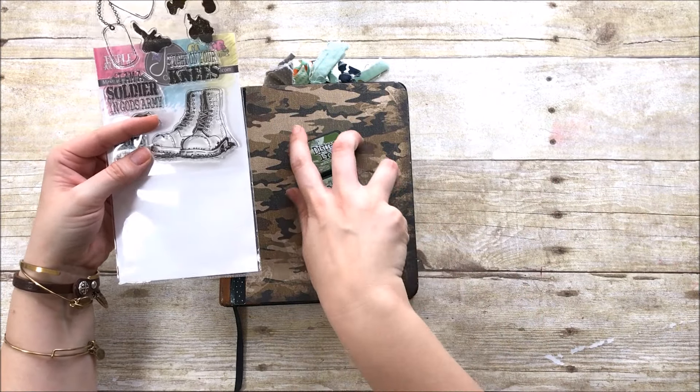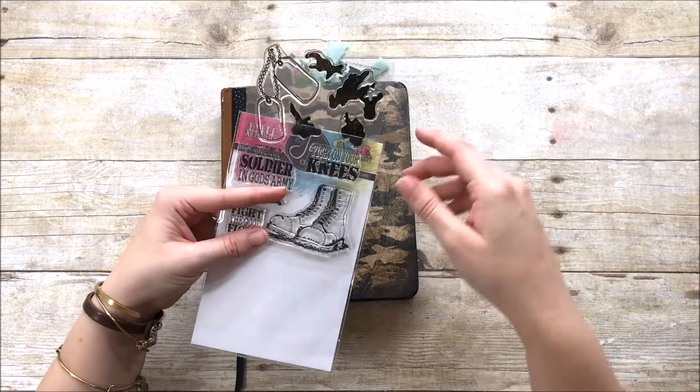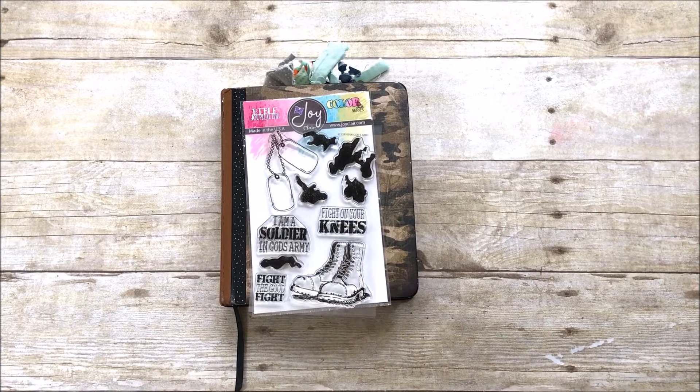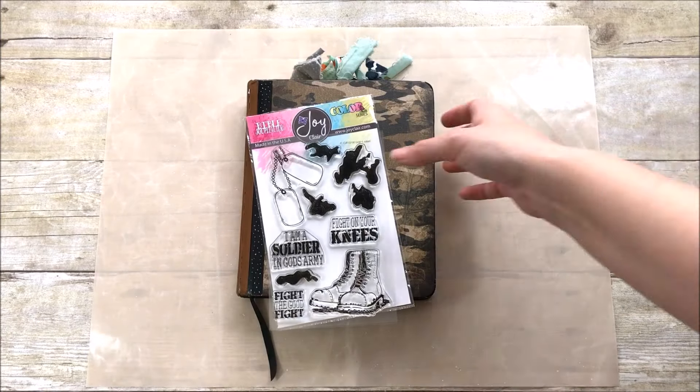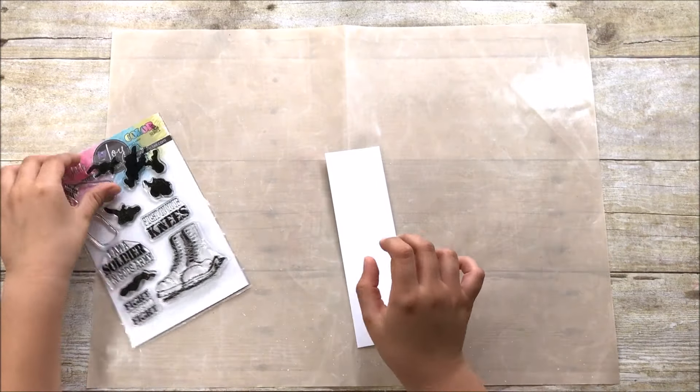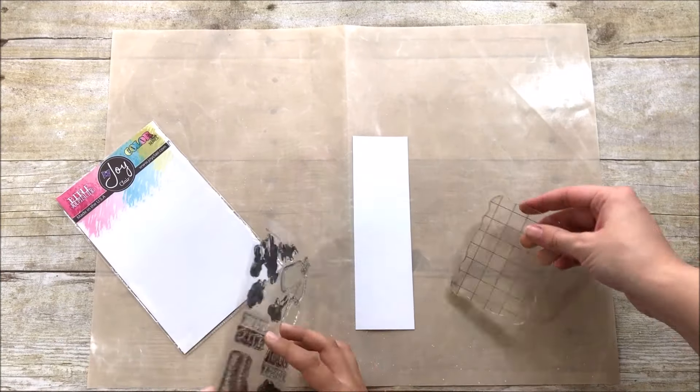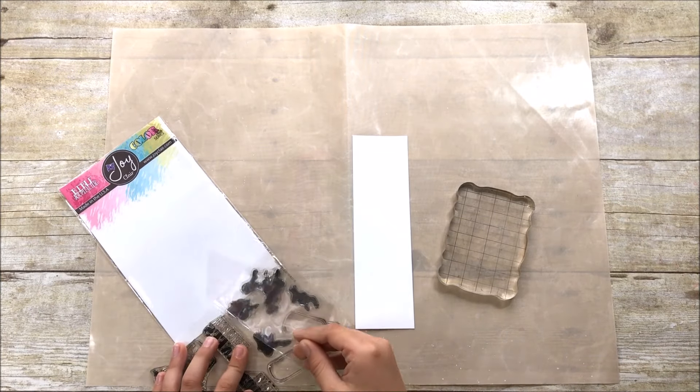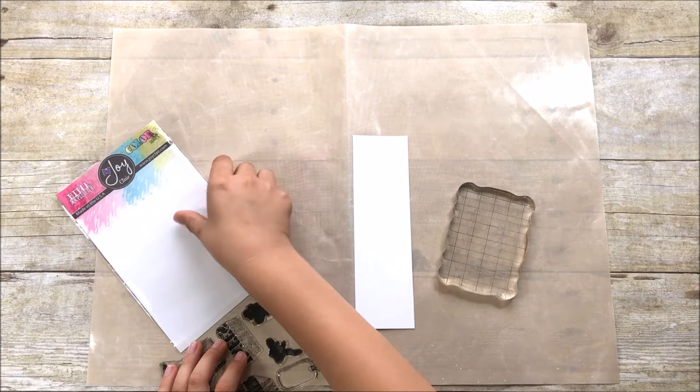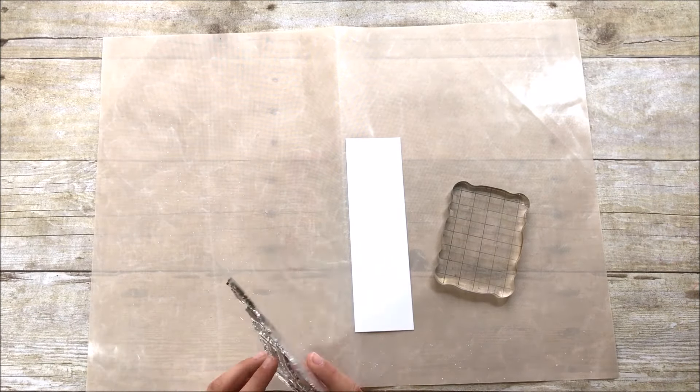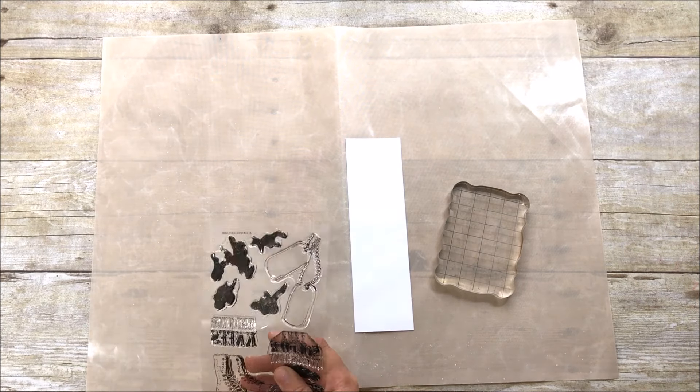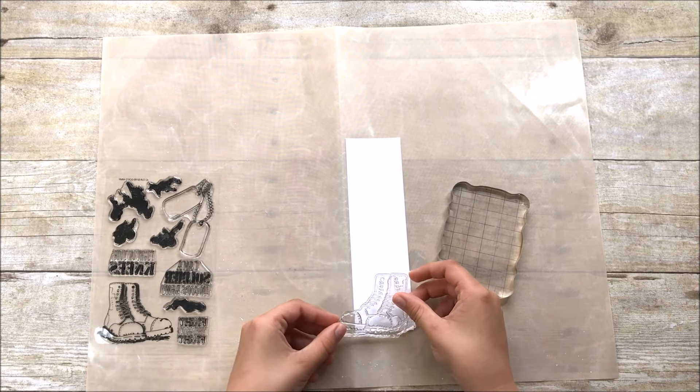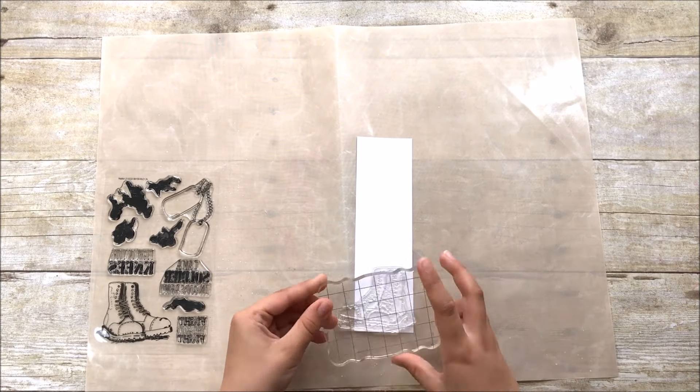So Aiden's going to be using some distress inks to stamp with today because he wanted to use a variety of colors. I don't have a lot of other pigment inks in colors, but I do have a lot of distress inks. So he's going to be stamping on this little piece of cardstock here that I cut down to fit into the margin of his Bible, and so for his margin he is using a two inch wide by seven inch tall piece of cardstock, and he's going to do some stamping.